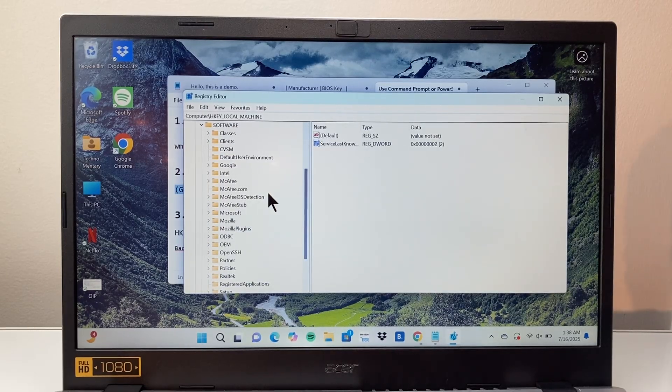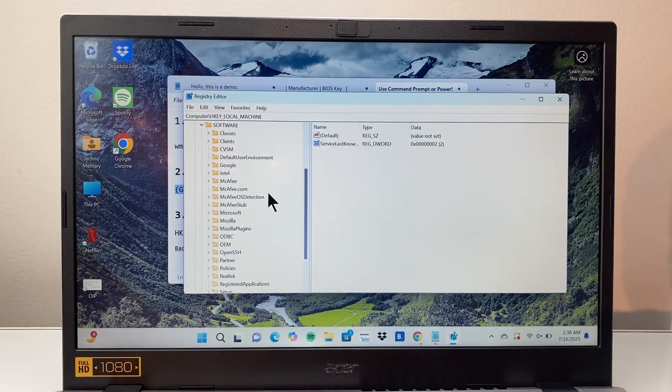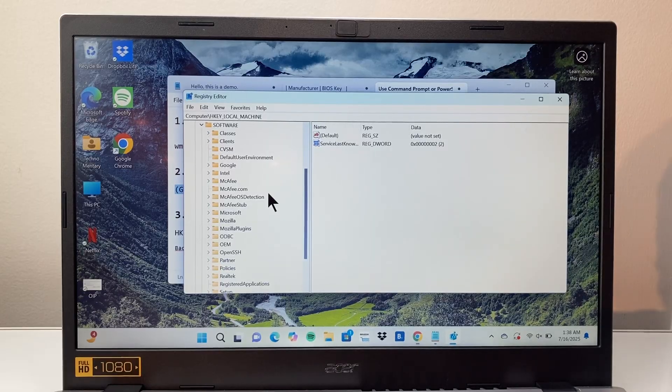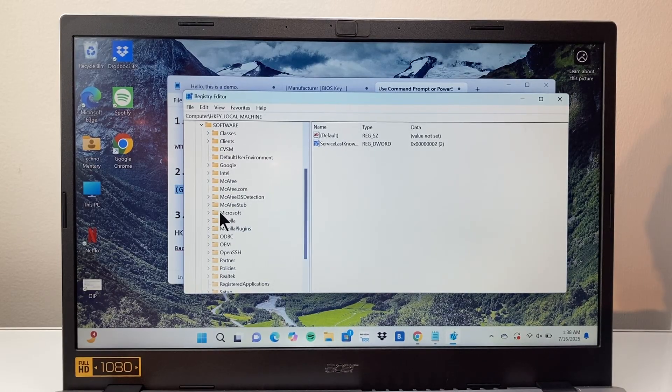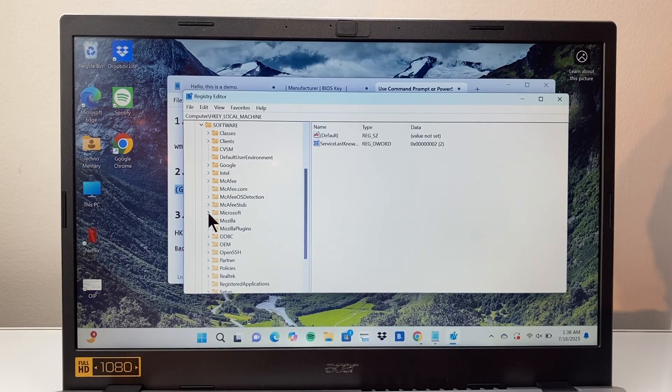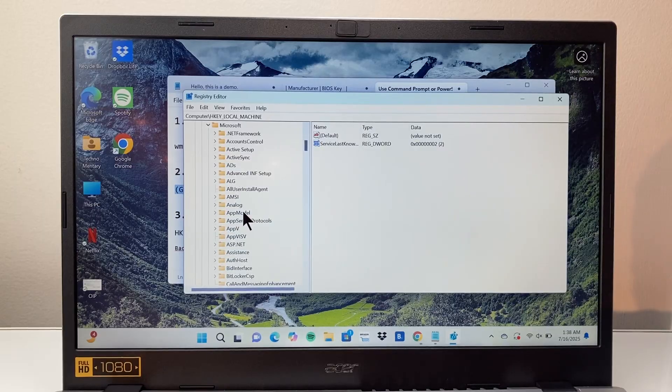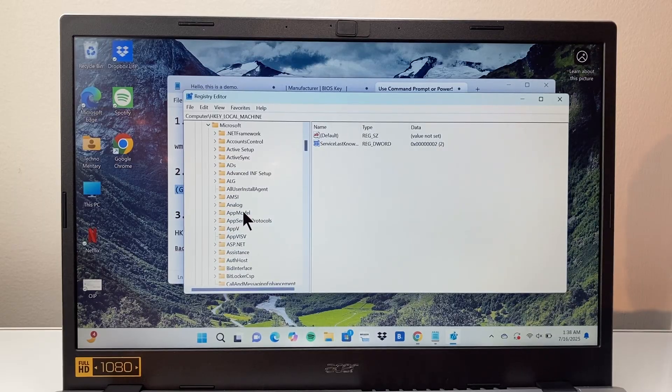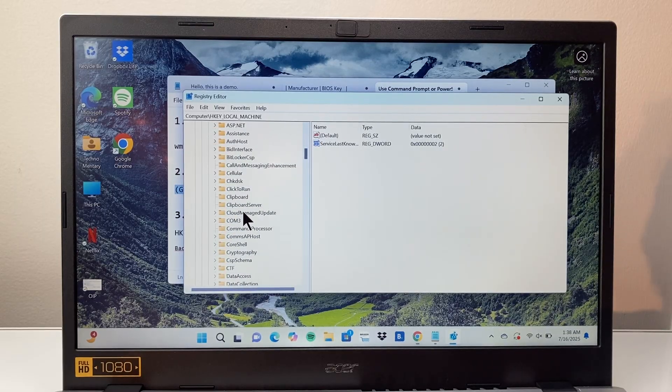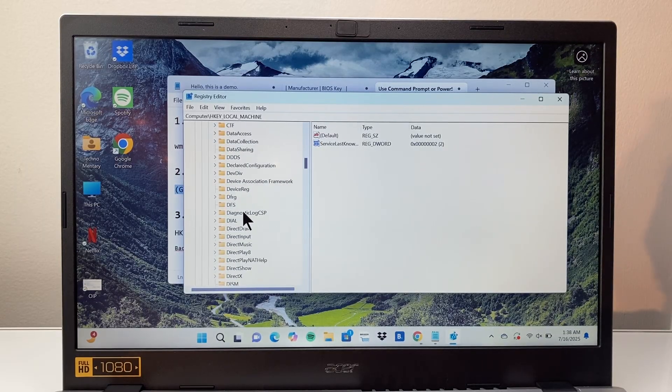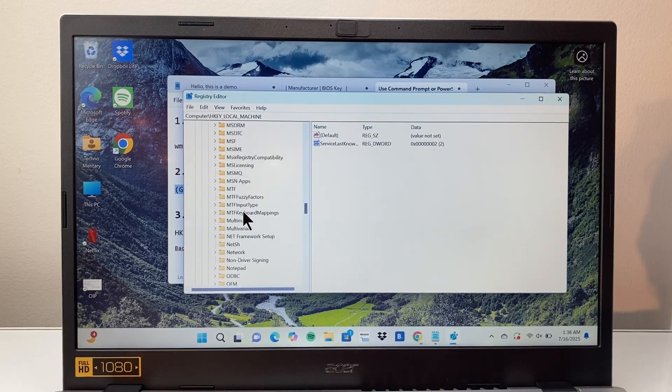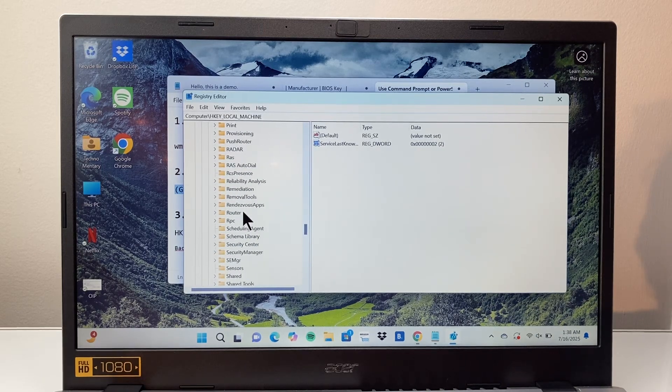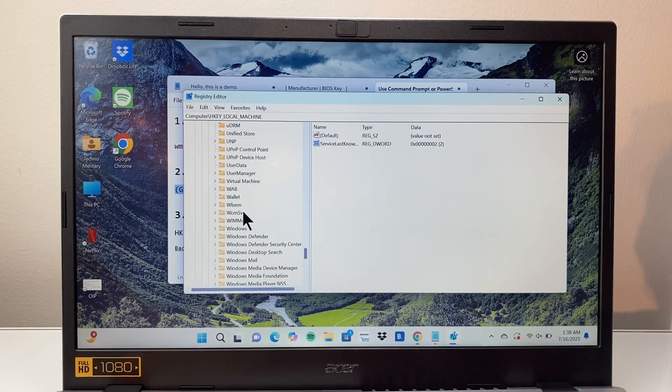Now from the software option here you're going to go to Microsoft. Right here you're going to drop down to Microsoft. Now from Microsoft here we're going to go to Windows NT which is going to be all the way below here.